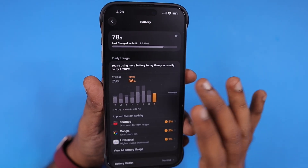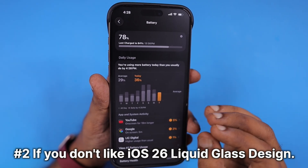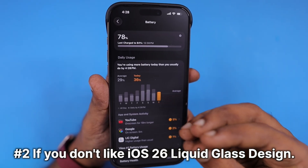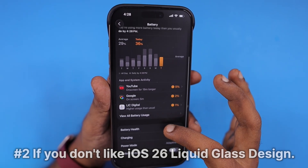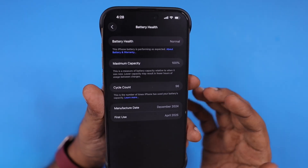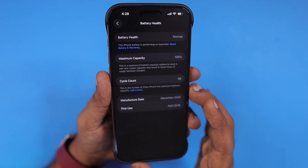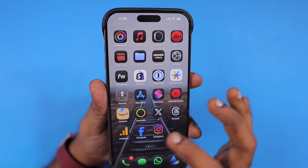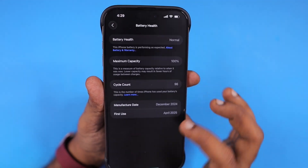For some people, you just don't like the liquid glass effect at all and think that the glassy effect and frosted glass effect across the system is kind of disturbing, so you may turn off this feature as per your choice totally. So let's quickly see how to disable the liquid glass effect on iPhone.